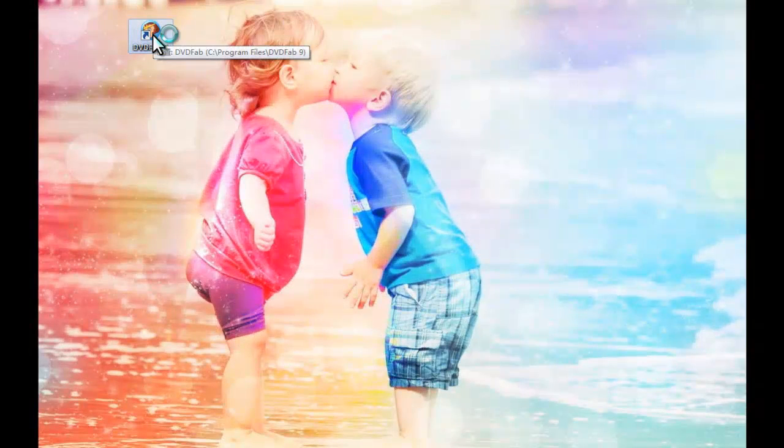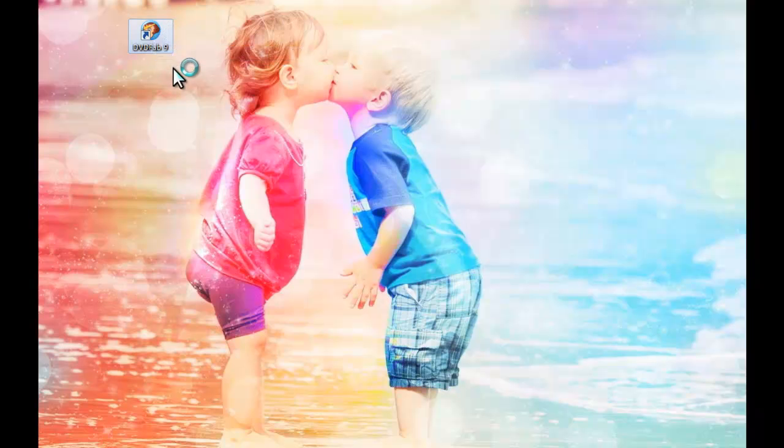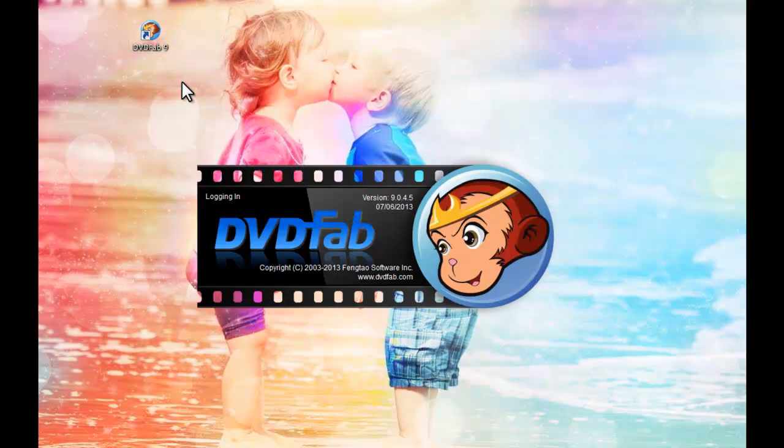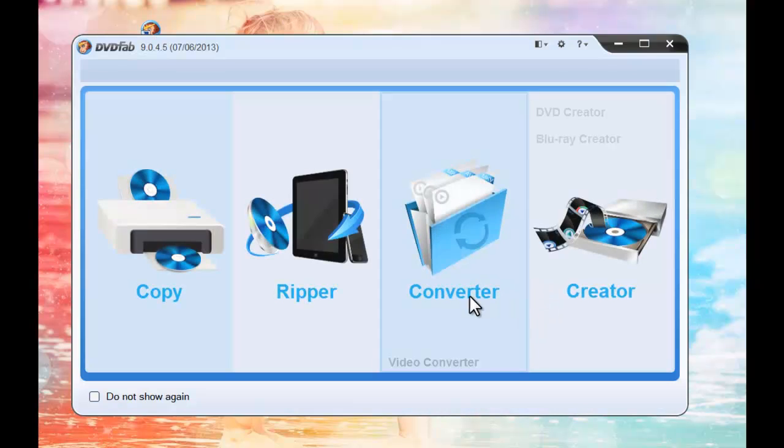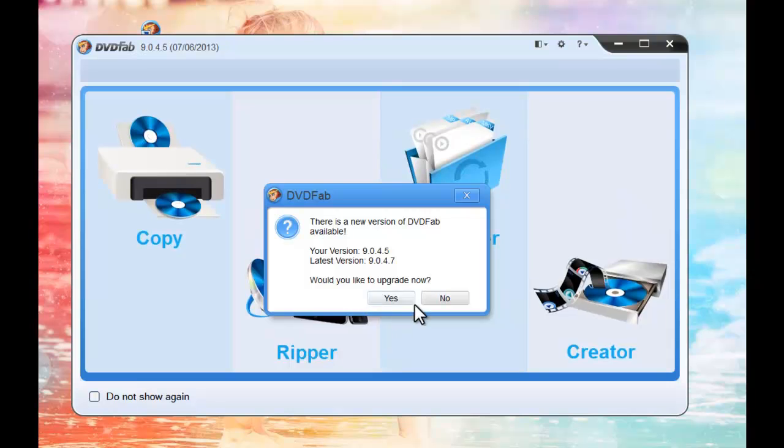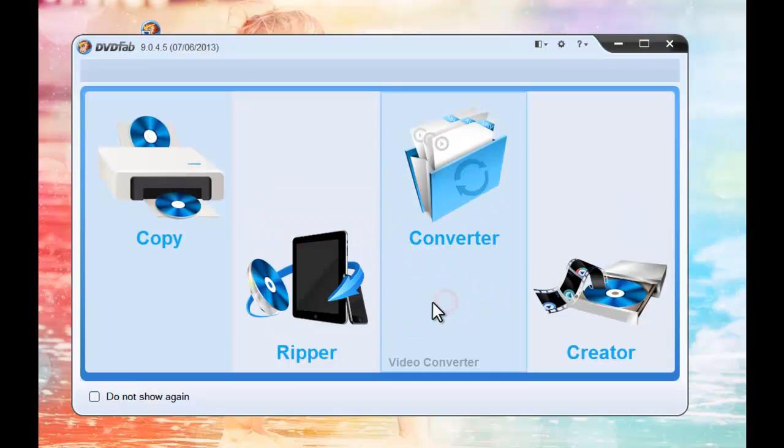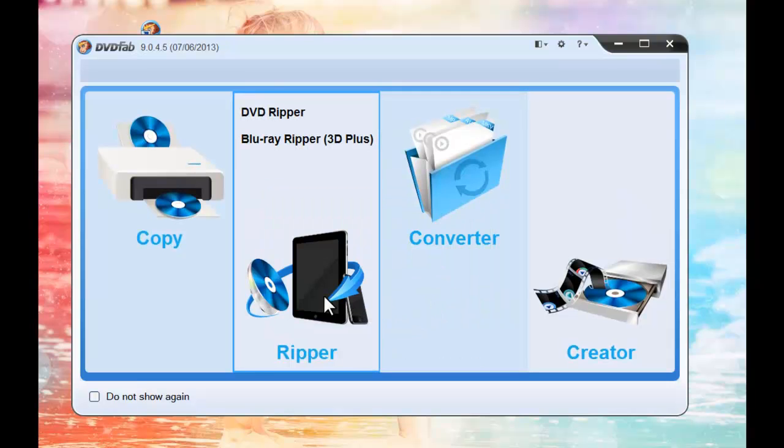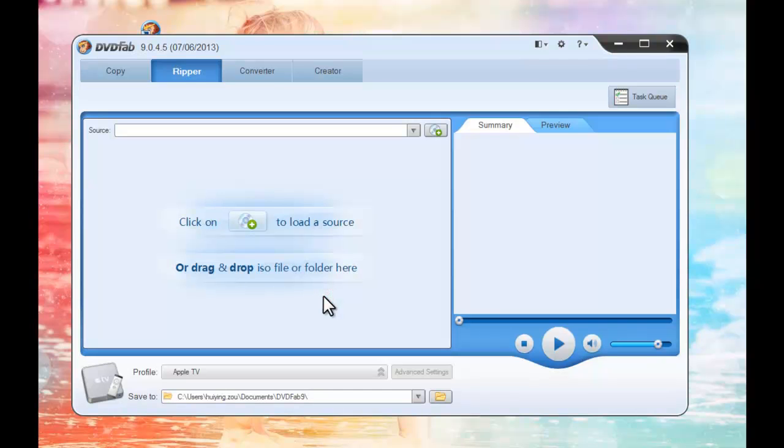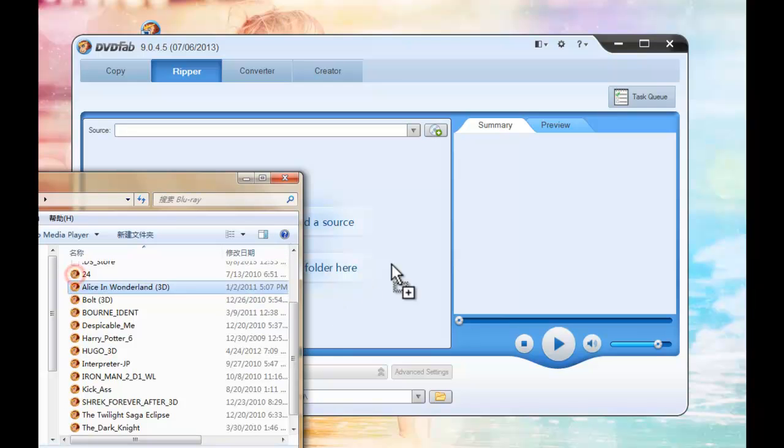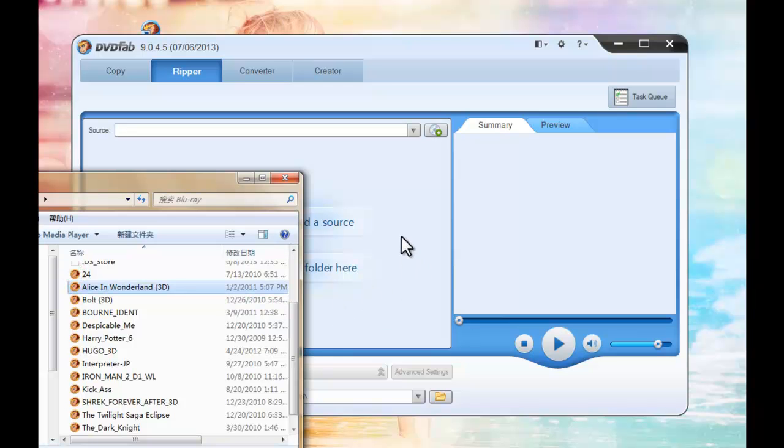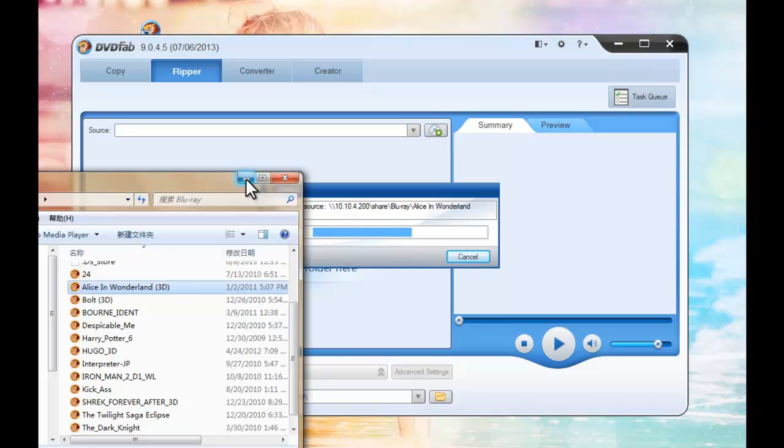Startup DVDFab9 at first. Choose the Ripper option. Now loading the Blu-ray 3D you want to rip and convert.